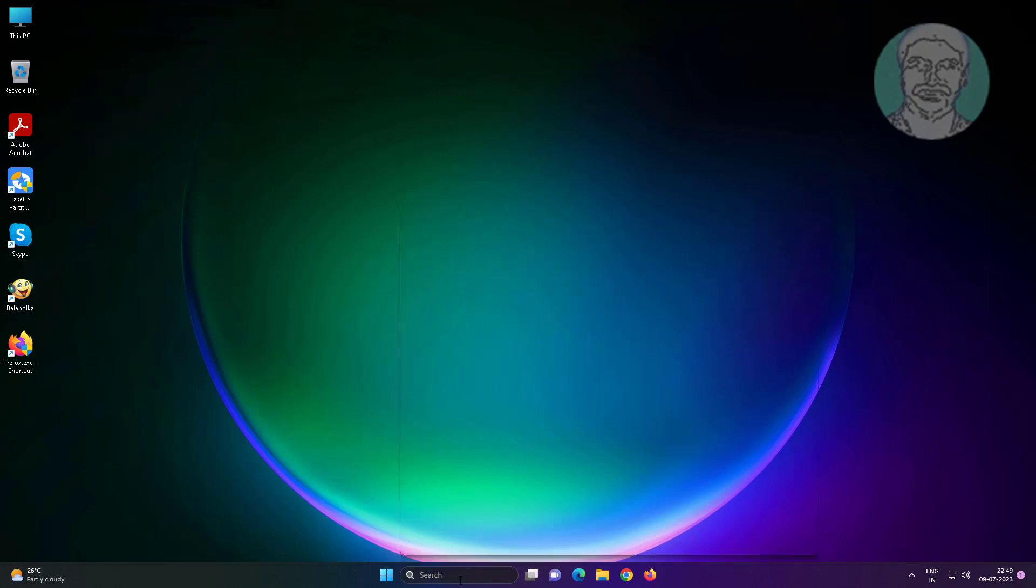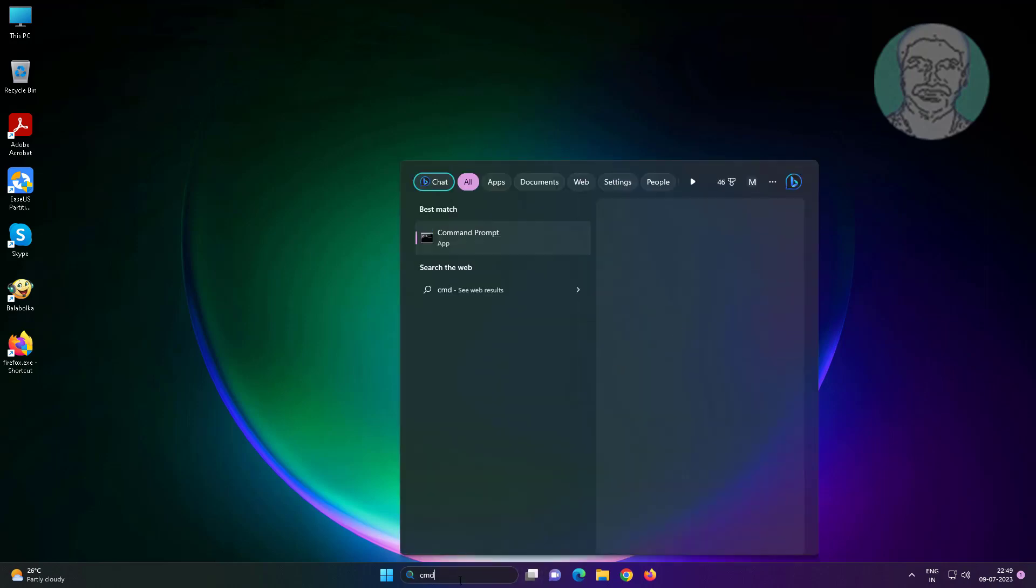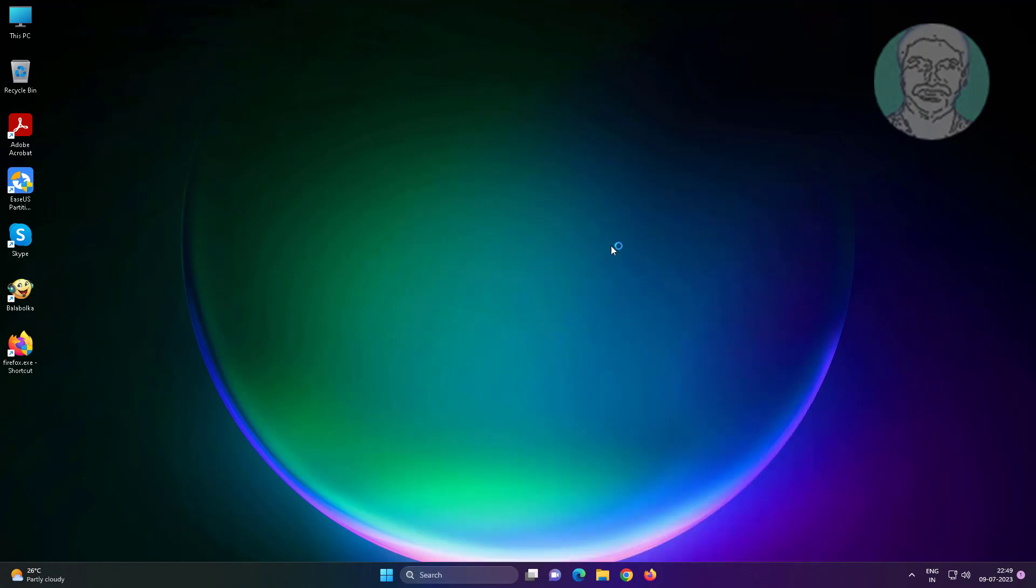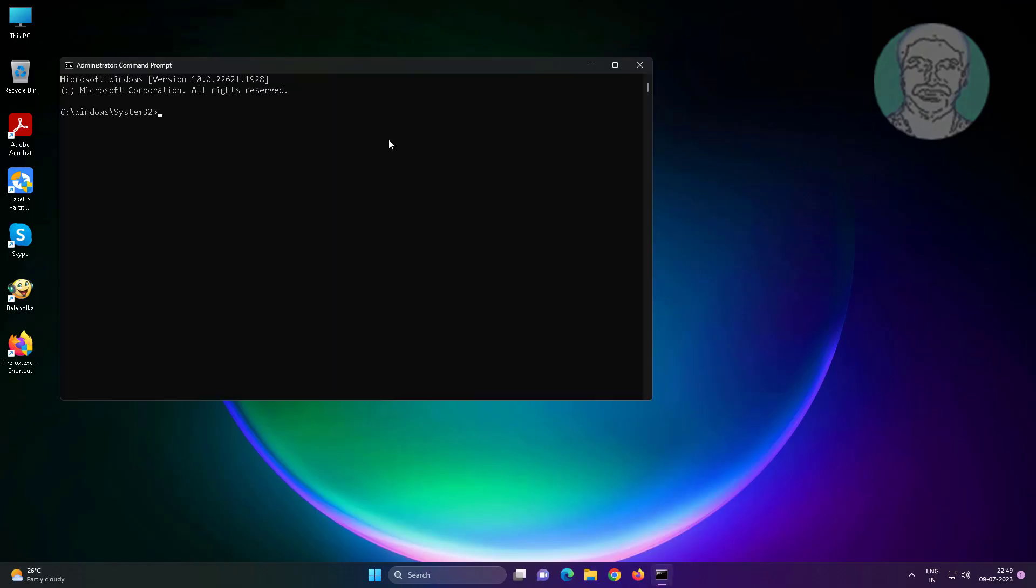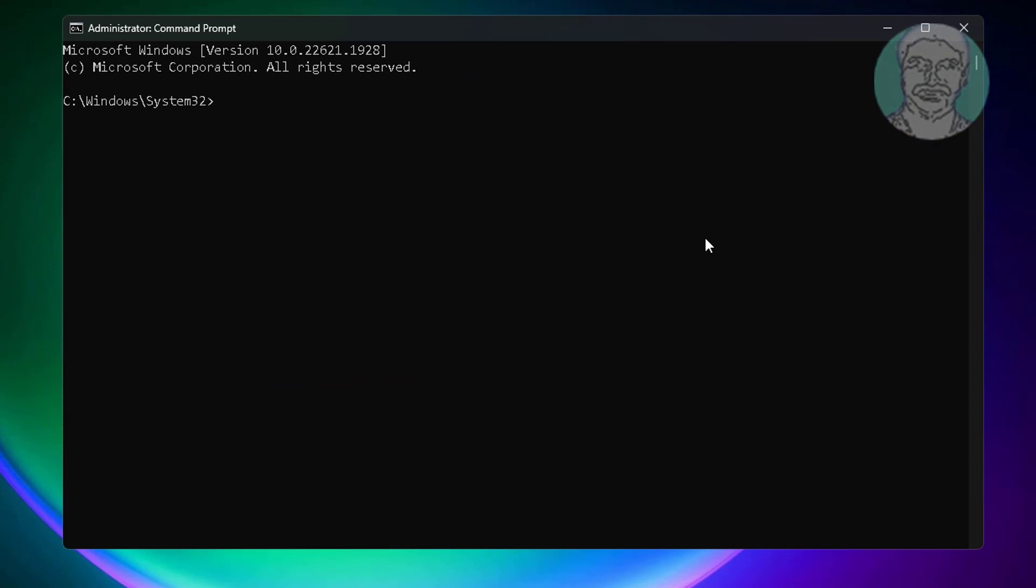Type CMD in Windows search bar, right click, run as administrator. Type diskpart.